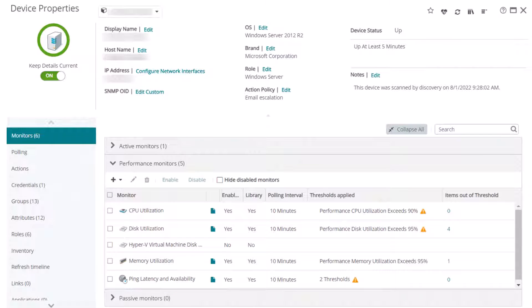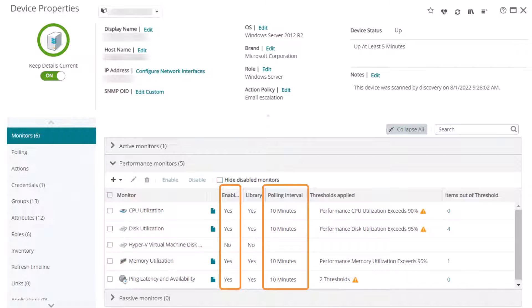Check to see if the Performance Monitor is enabled on the device. Back in Device Properties, on the Monitors tab, make sure the Performance Monitor is enabled for polling. This is also where you can verify the polling frequency for performance monitors for the device.